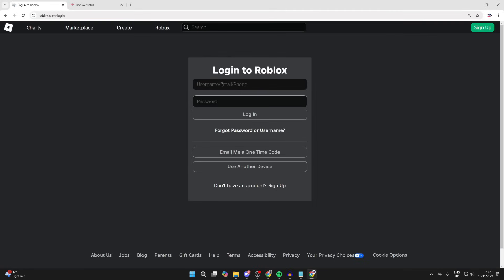If that still doesn't work, you want to try using a different credential. For example, if you're currently using your username, try using the email or phone number you've connected to your account.